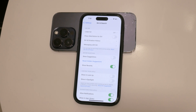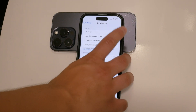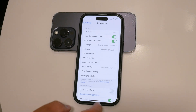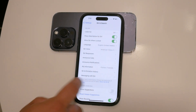This means that pressing the side button will no longer activate Siri, and you will receive a message asking if you want to turn Siri back on. Additionally, saying Hey Siri will no longer trigger Siri as the feature has been turned off. Disabling Siri can help reduce interruptions and ensure that your iPhone only responds to your manual commands.